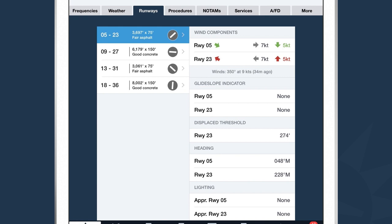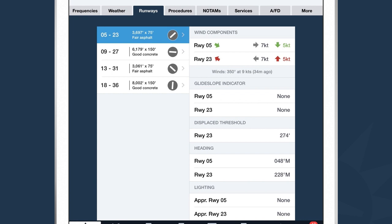The next tab over is Runways. The Runways view shows you everything you'd expect to find in the Airport Facility Directory, but we've added smart features to make it more useful. Based on the runway direction and the current METAR, ForeFlight automatically shows you the wind components for every runway. For example, for Runway 5, we can see a 7-knot crosswind component and a 5-knot headwind component.